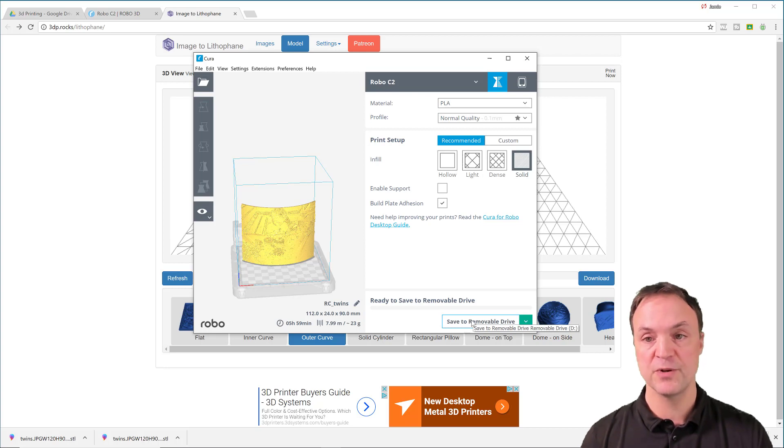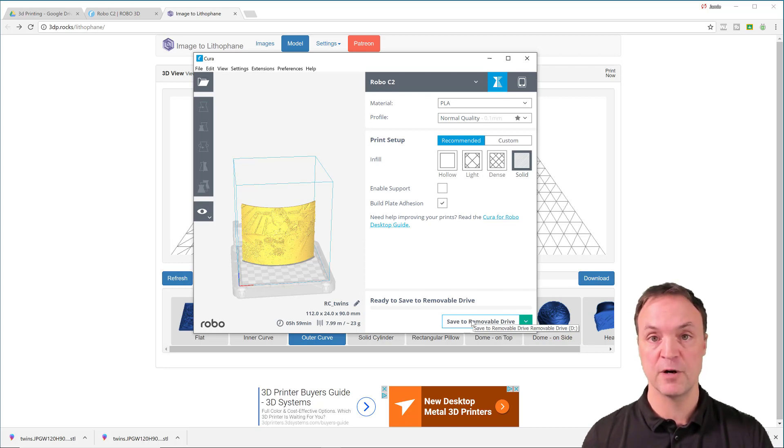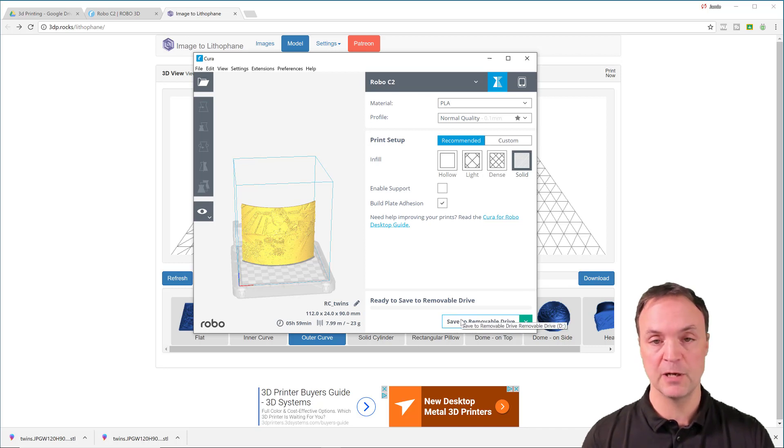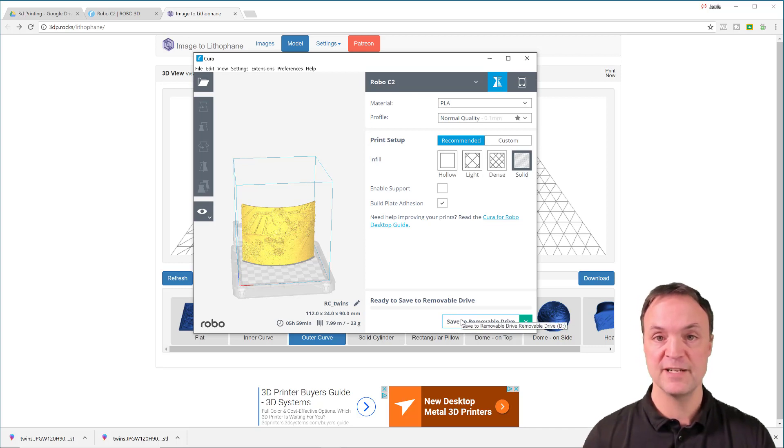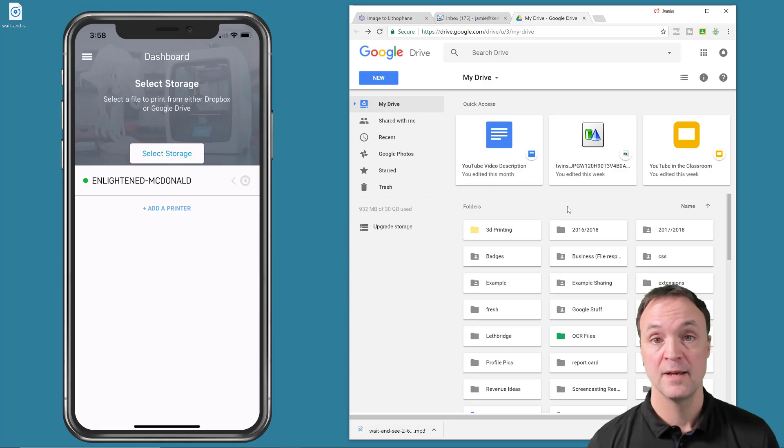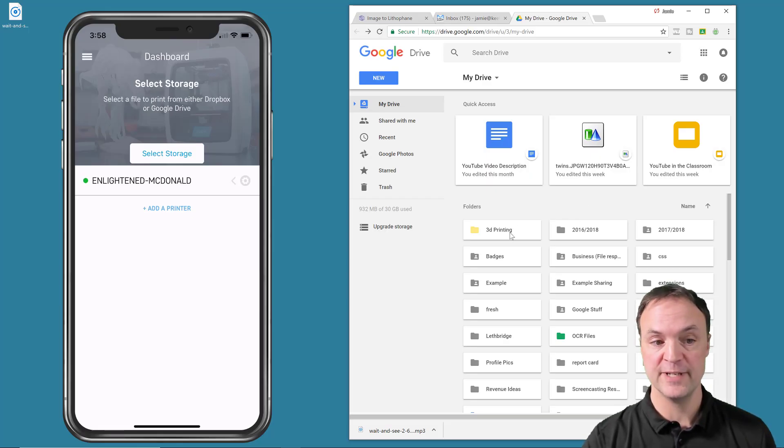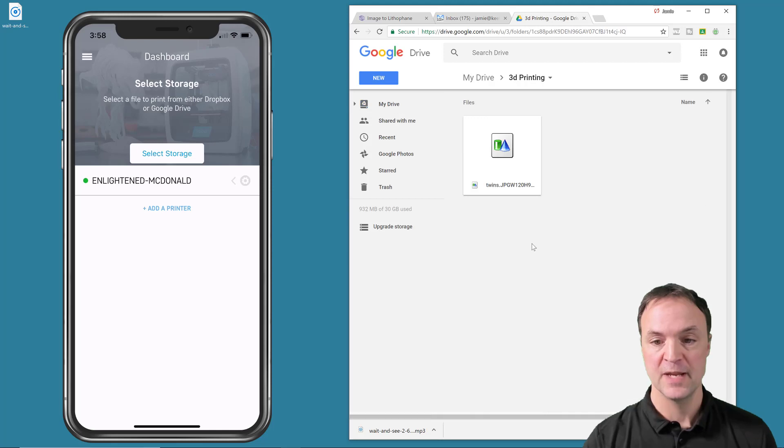I also want to show you on this one, just how to use it from the app too. So I'm going to load up my app here and then just send to the printer and let it print here.